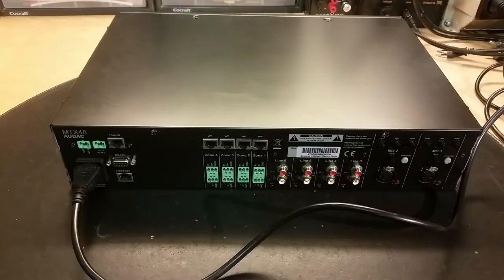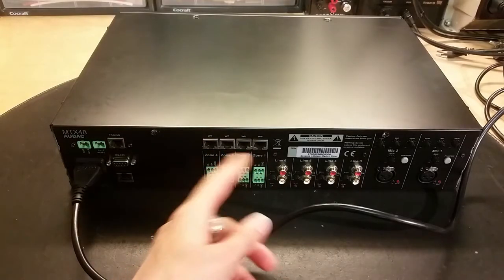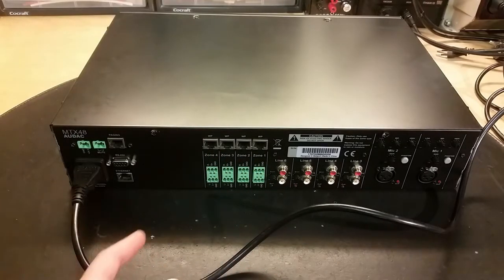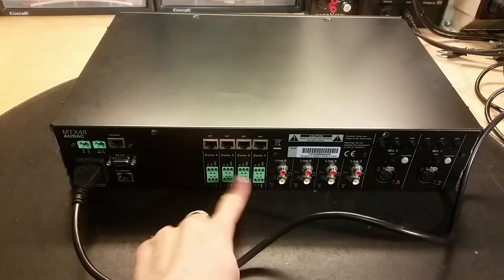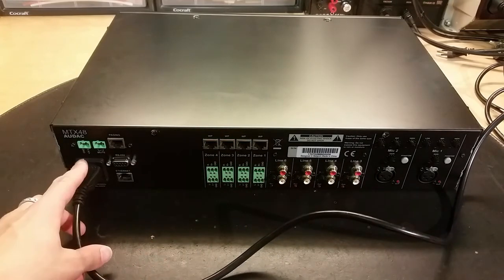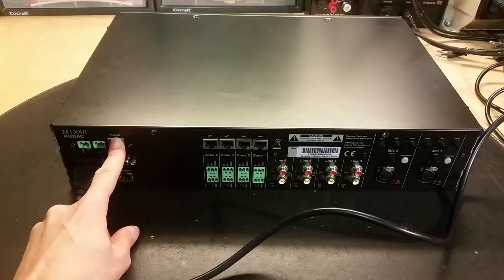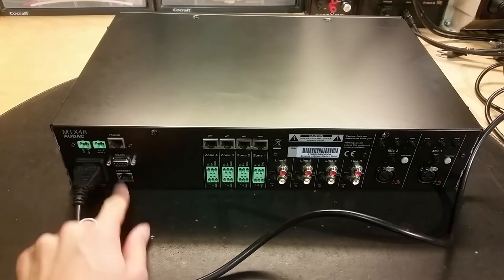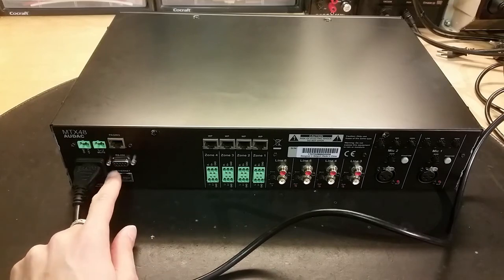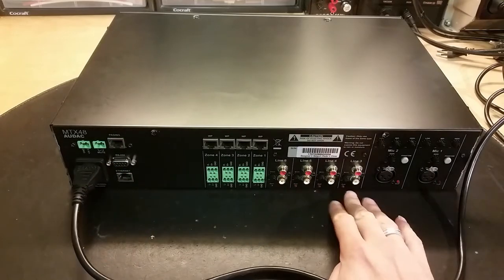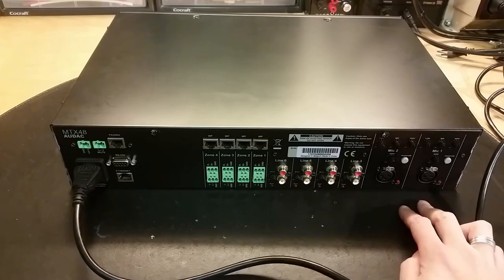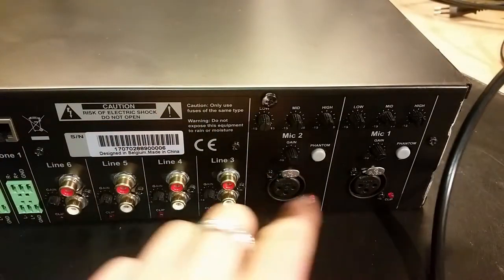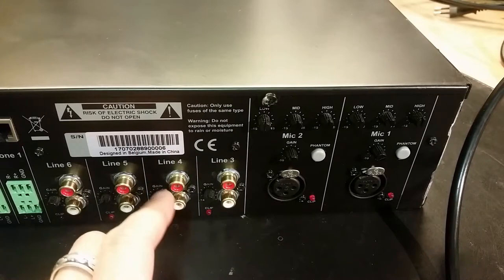Here's the back side of it. That looks like some ethernet connections but are used for something else. Audio outputs, 24 volt input here, paging. Ethernet, RS-232, some more outputs here. Two microphone inputs. Designed in Belgium, made in China.